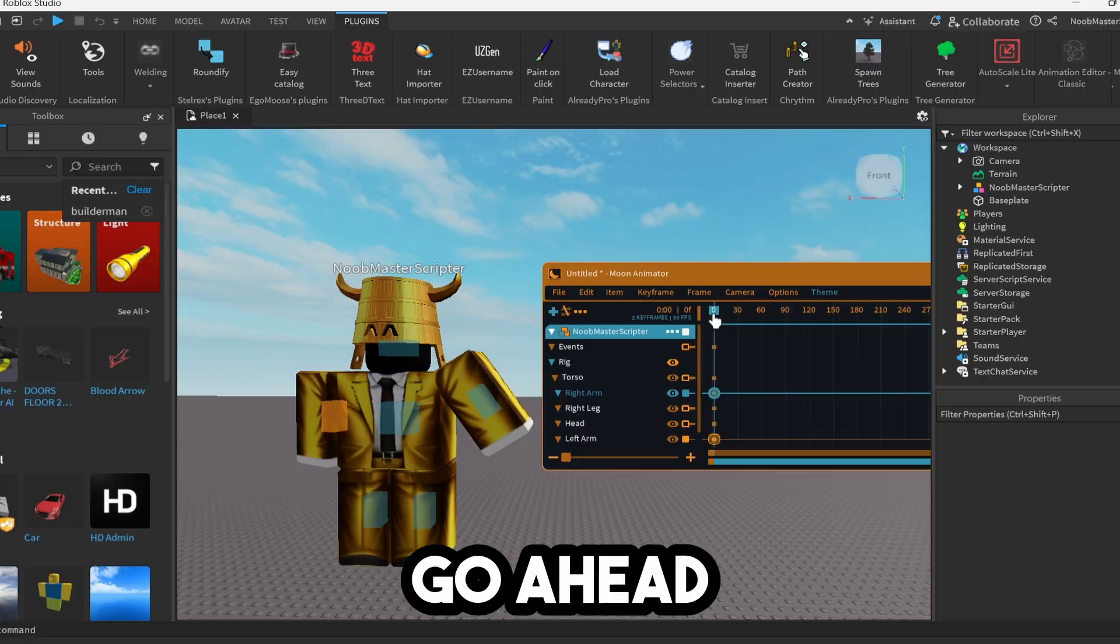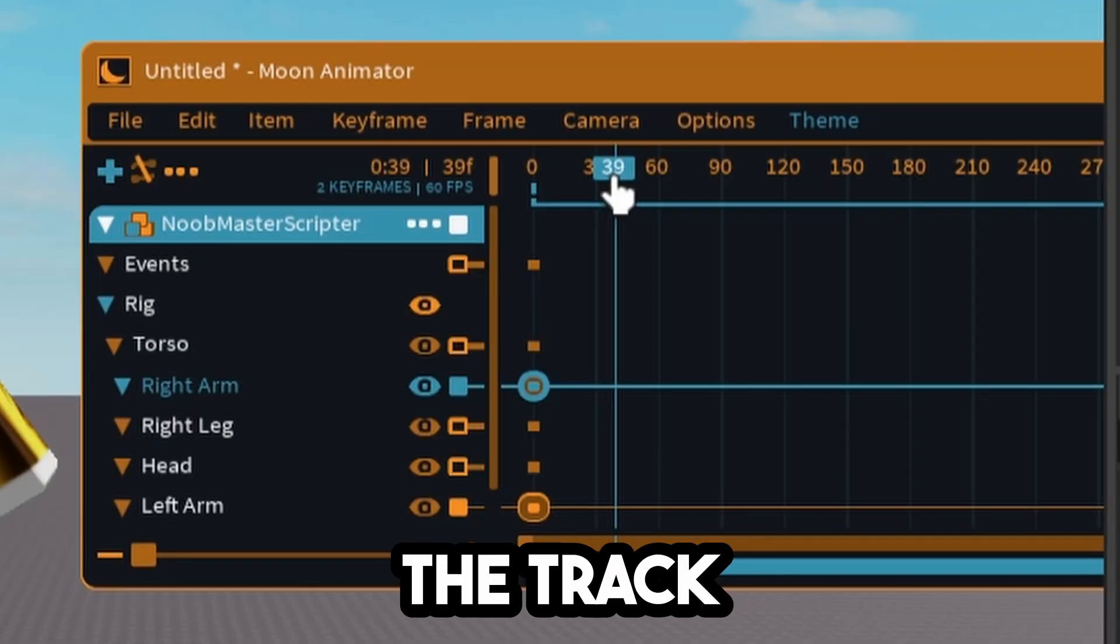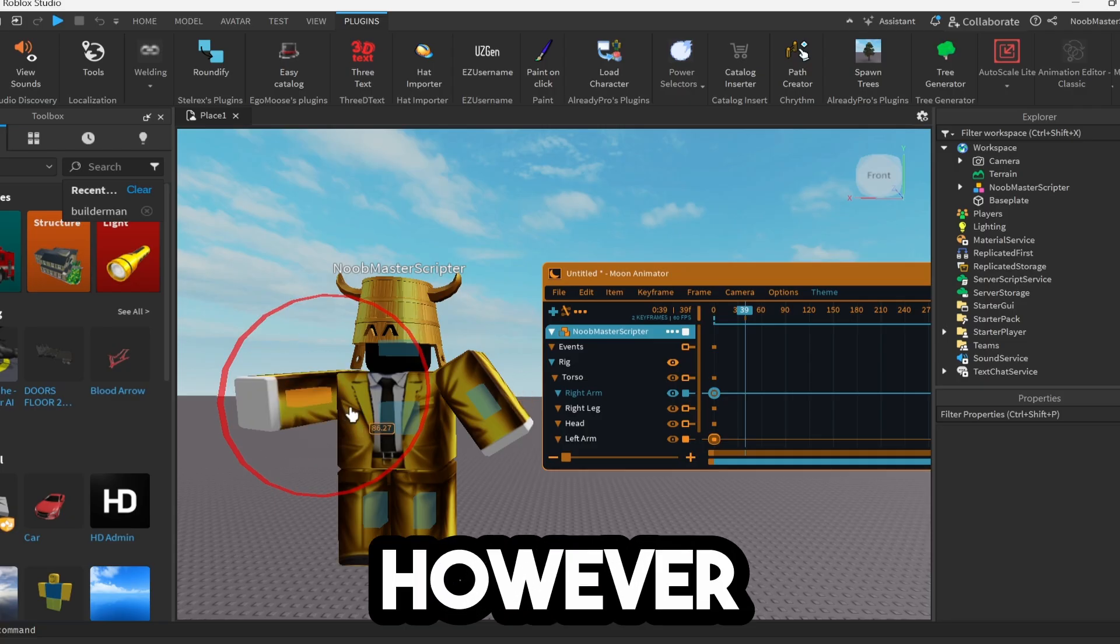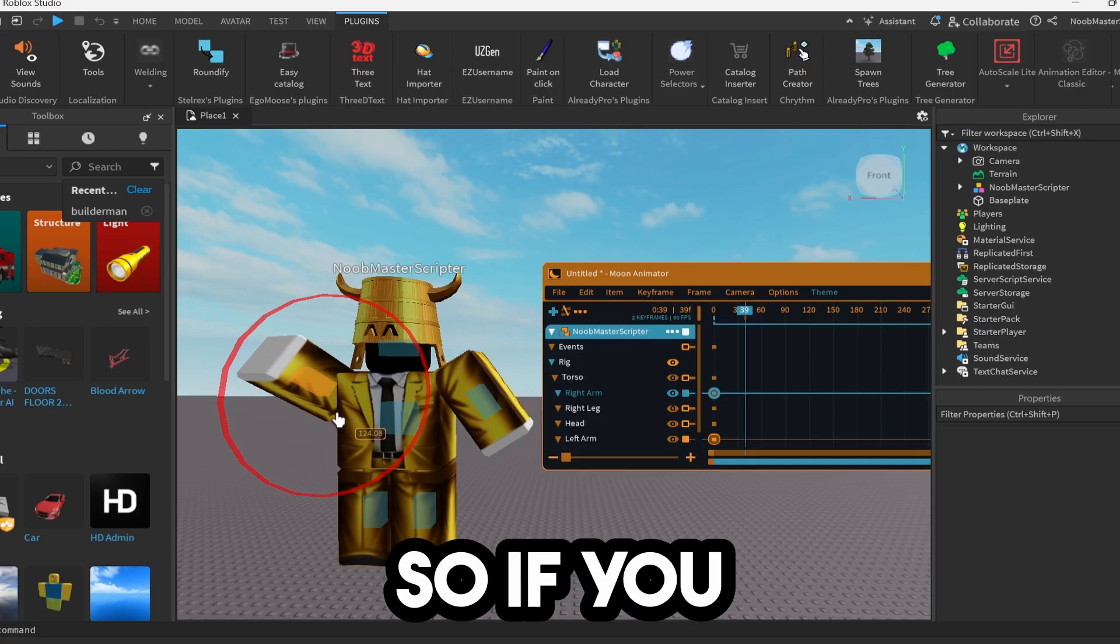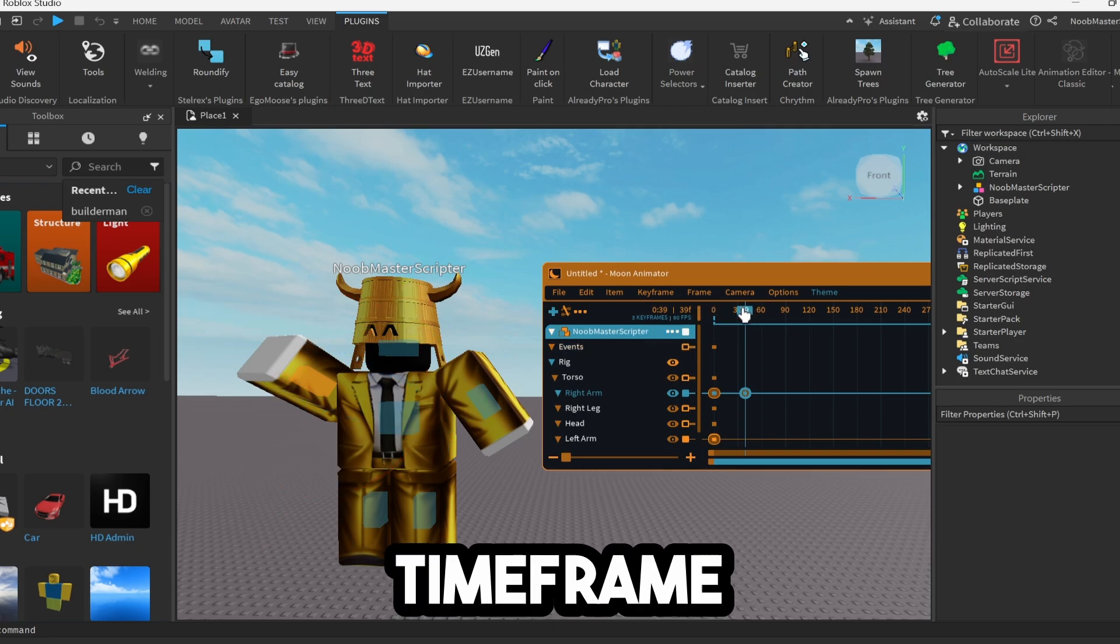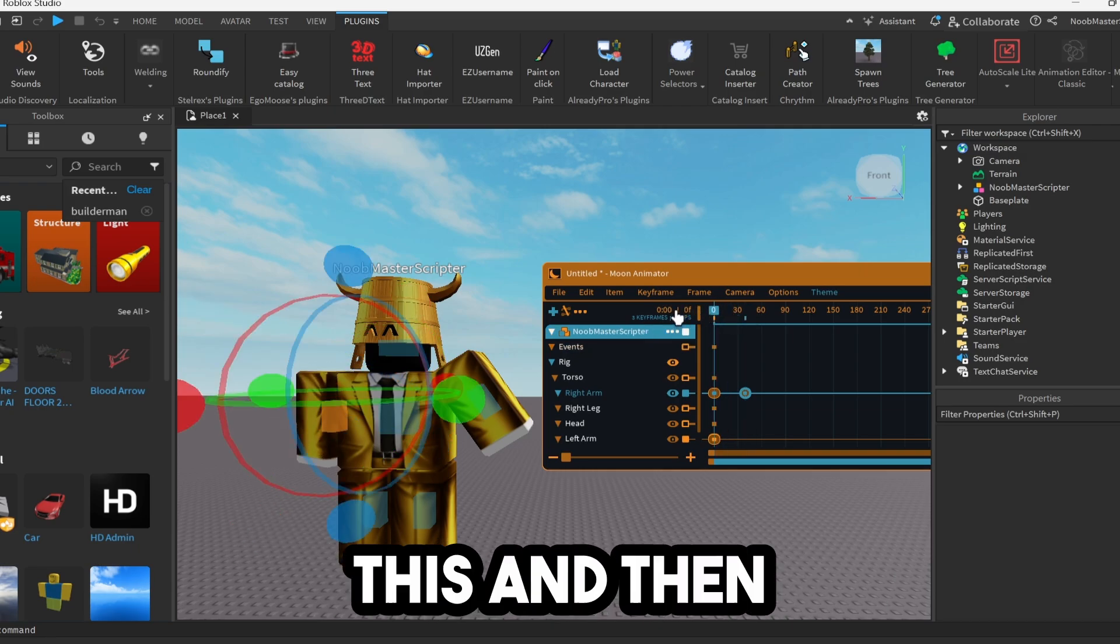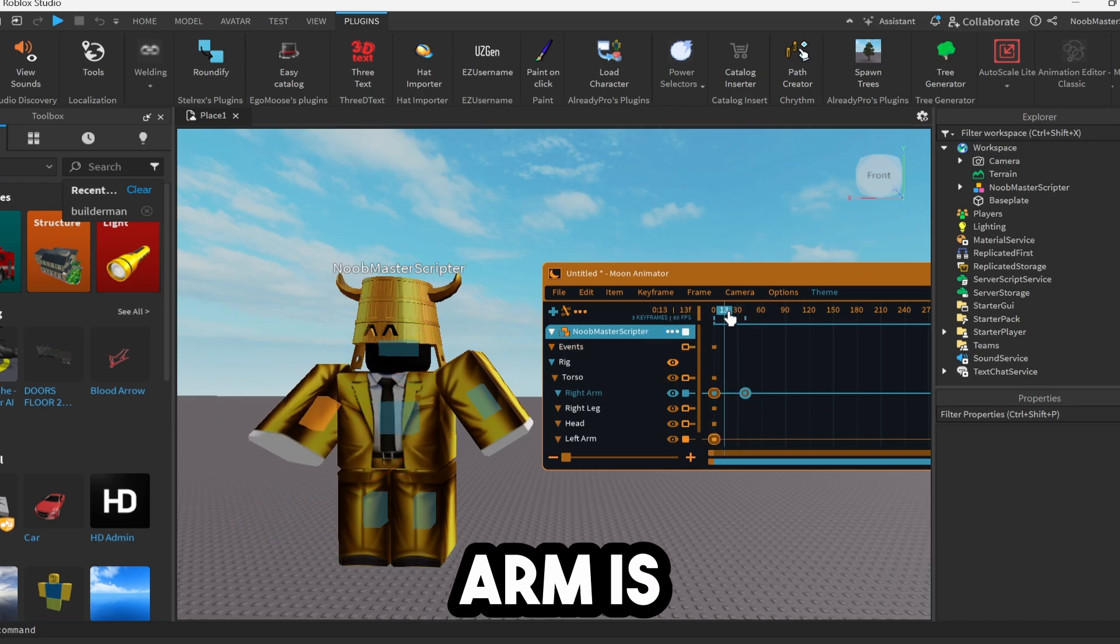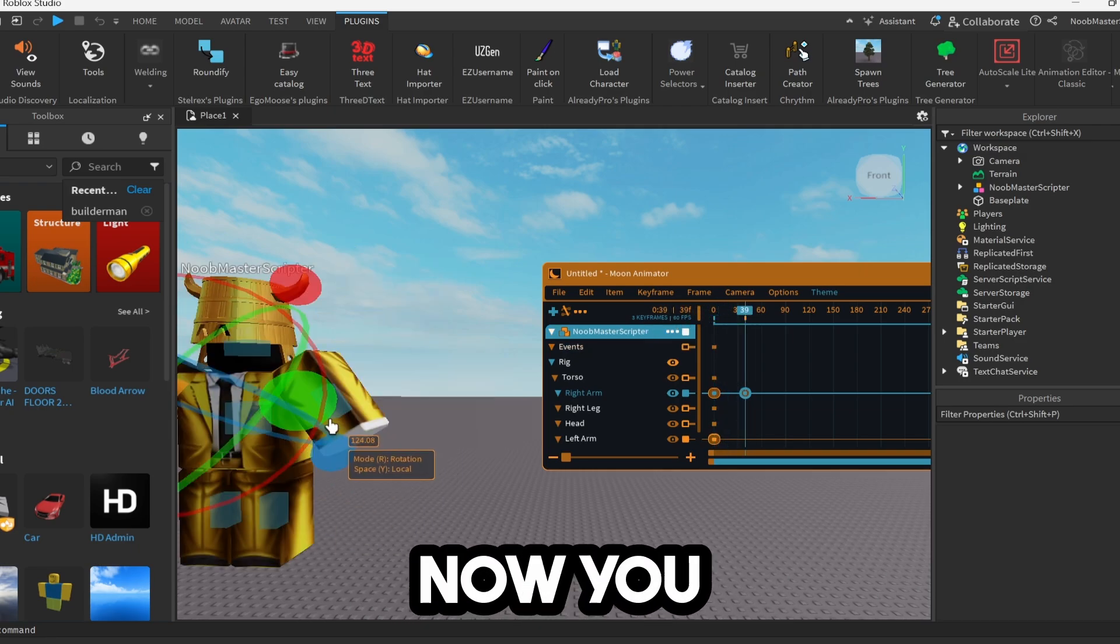You're going to want to go ahead and move the track right here. And then move it however much you want. So if you want his arm to go all the way up in this timeframe, you're going to go ahead and do this. And then scroll back. And as you can see, his arm is going to move up.